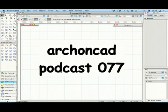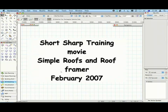Hi, my name's Jonathan Pickup. Welcome to my ArchiCAD podcast 077. I'm going to try and do something a little bit different with this podcast. I'm going to give away some of my old training from my short sharp training. This is an old movie. It's all about simple roofs and roof framer. But if you're using Vectorworks 10 or 11 or 12, you might find this movie really useful.